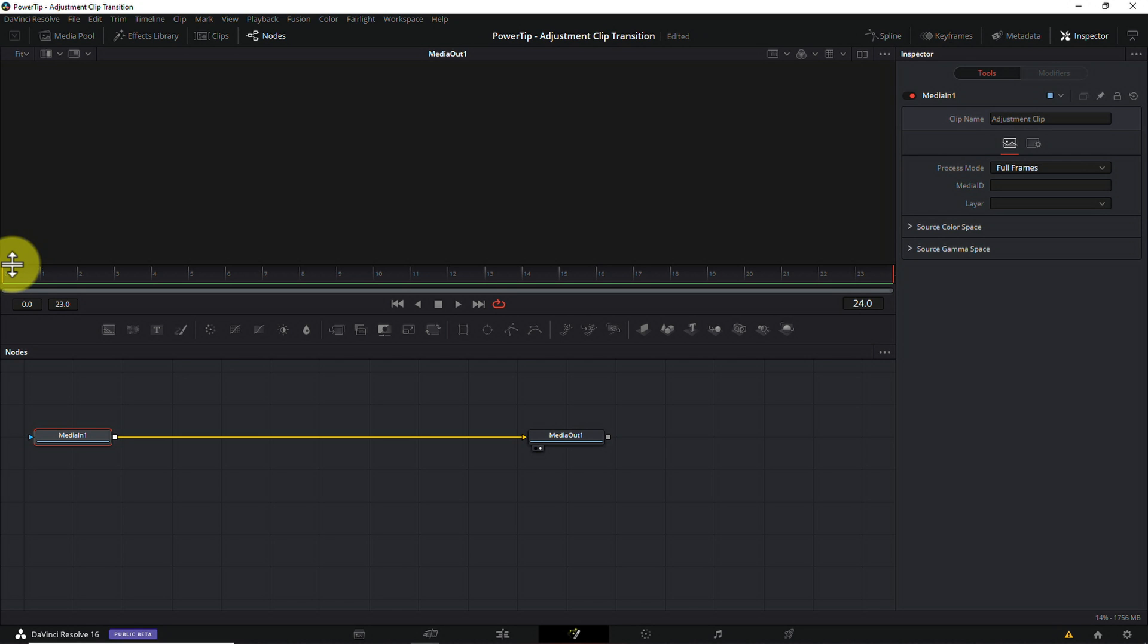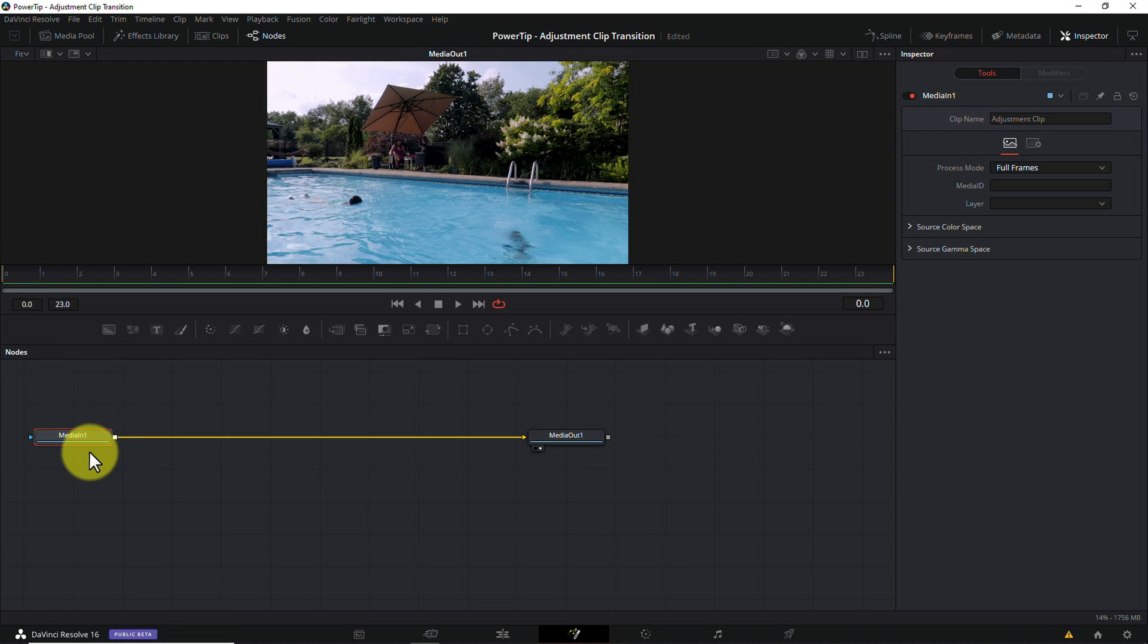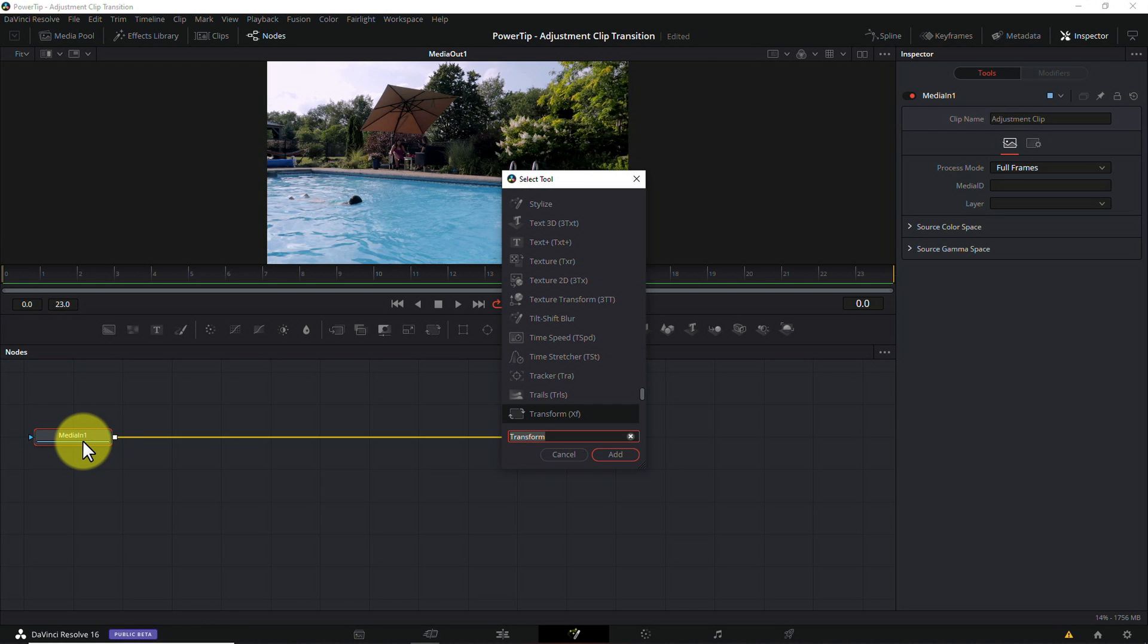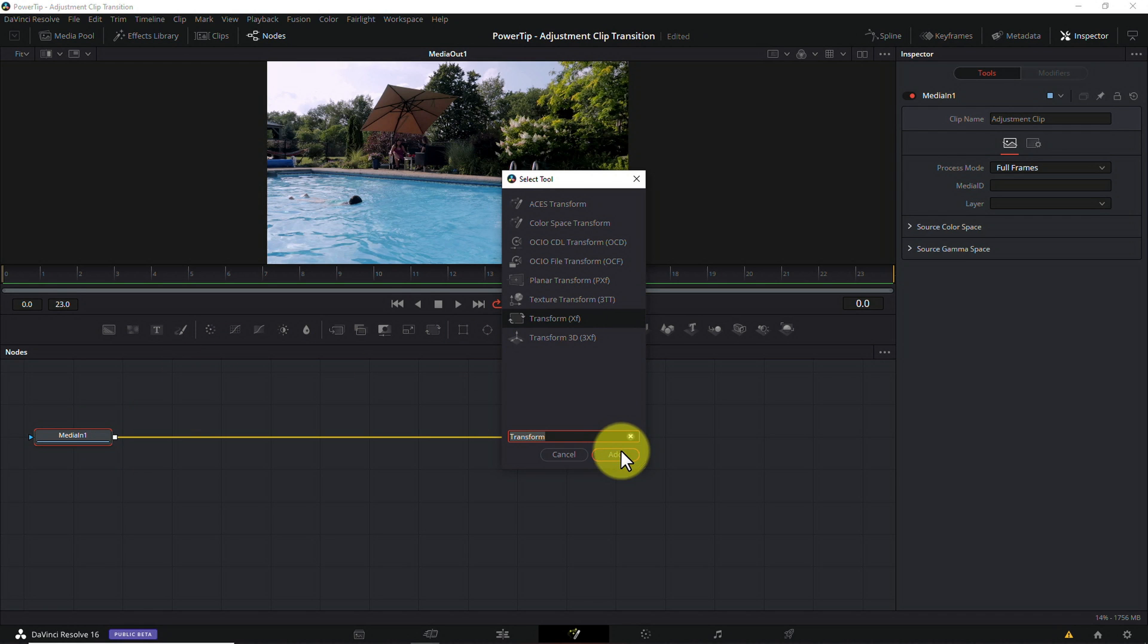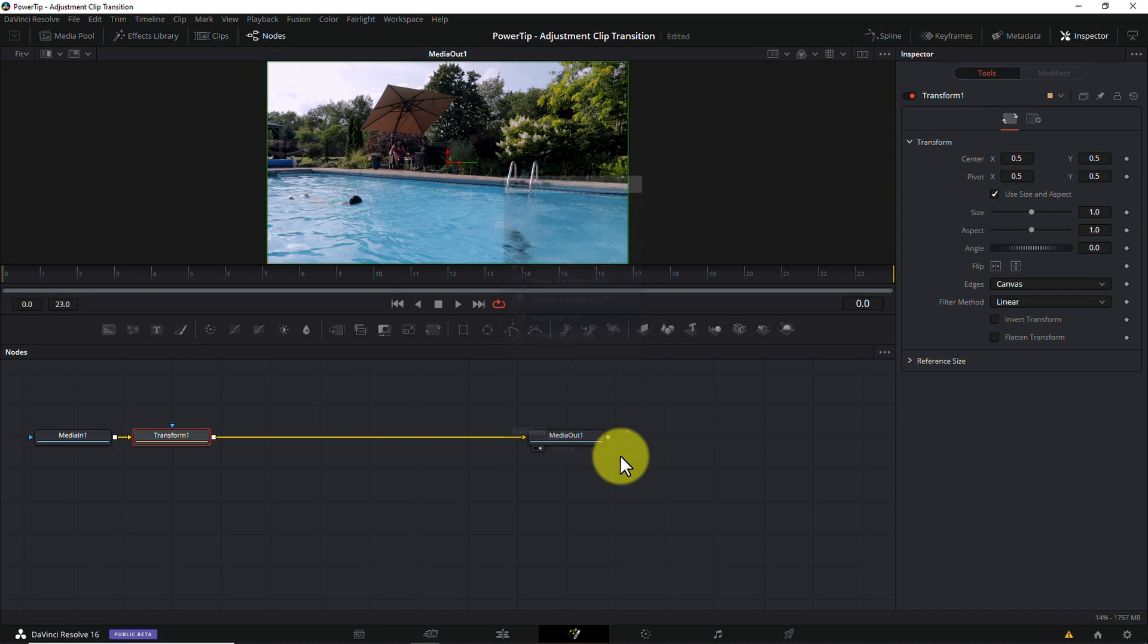Start by selecting the media in node with your mouse. Hit shift and spacebar on your keyboard to open the tool dialog. Type transform. Select the transform tool and click add. Not surprisingly, this adds a transform node to your fusion composition and automatically connects it to both your media in and media out nodes.